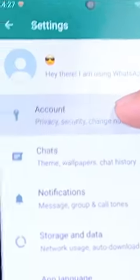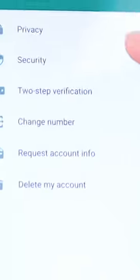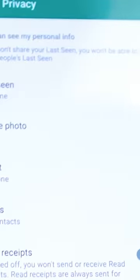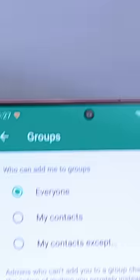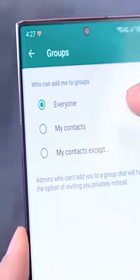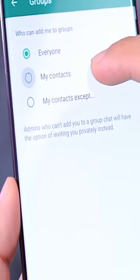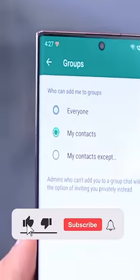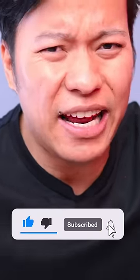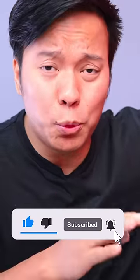Go to Settings, click on Account, click on Privacy, and click on Groups. Here it will show 'Everyone' selected. Change it to 'My Contacts' — this means no unknown contacts will be able to add you to a group. It's better to set it this way.